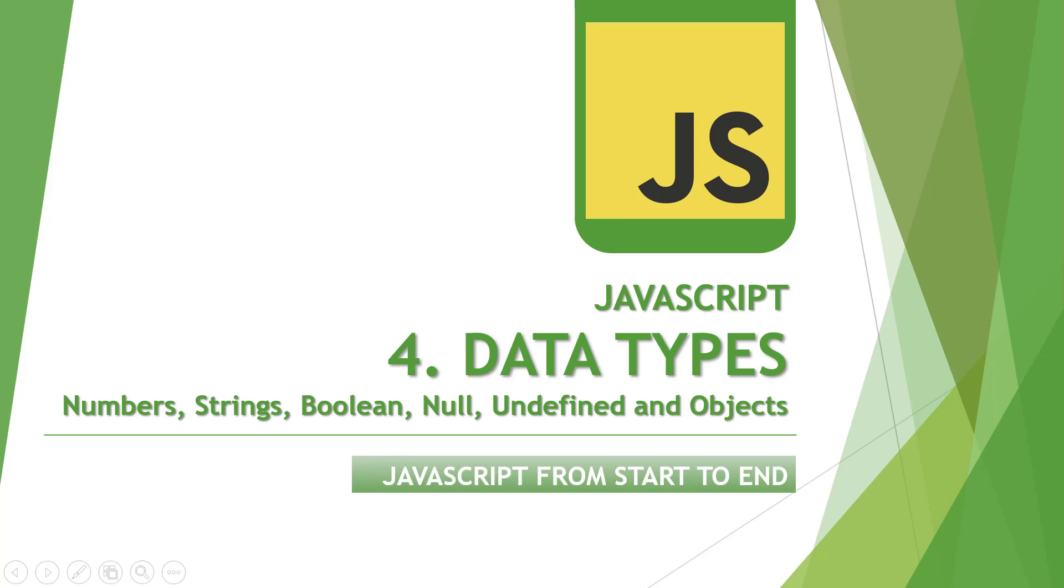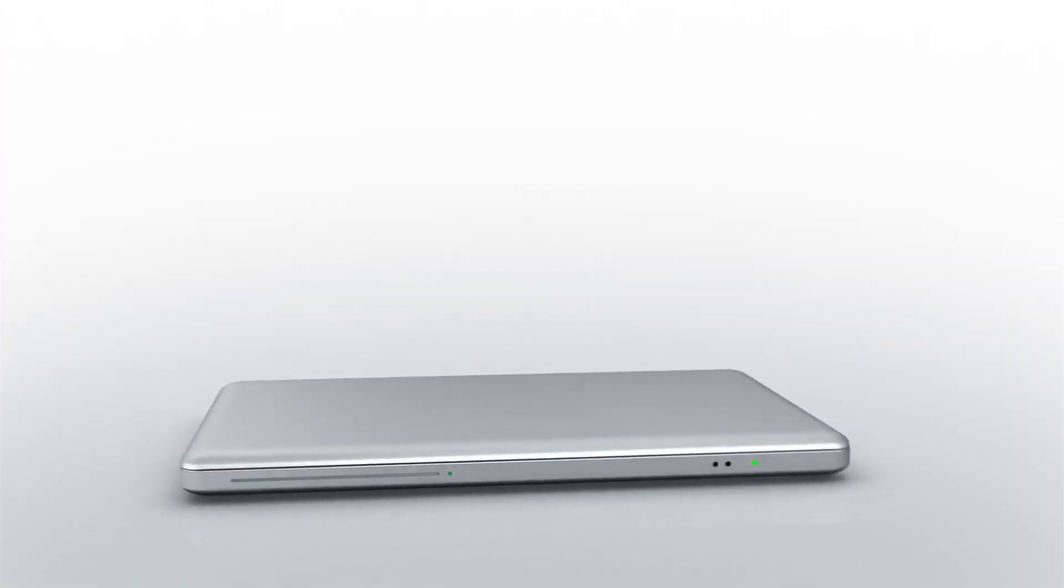Hello everyone, my name is Ashish and you are watching another webguy youtube channel. In this video, we are going to talk about JavaScript data types. So without wasting any time, let's get started.